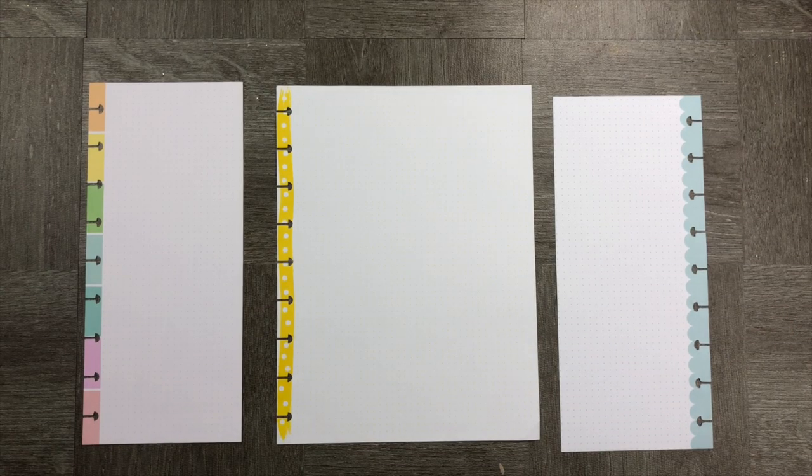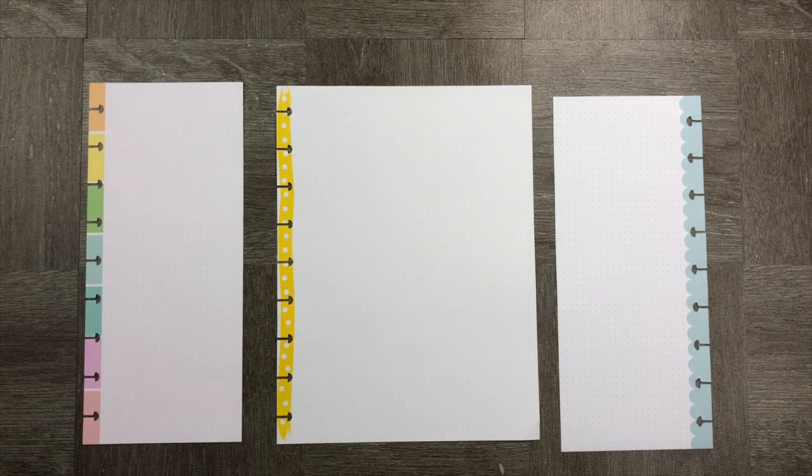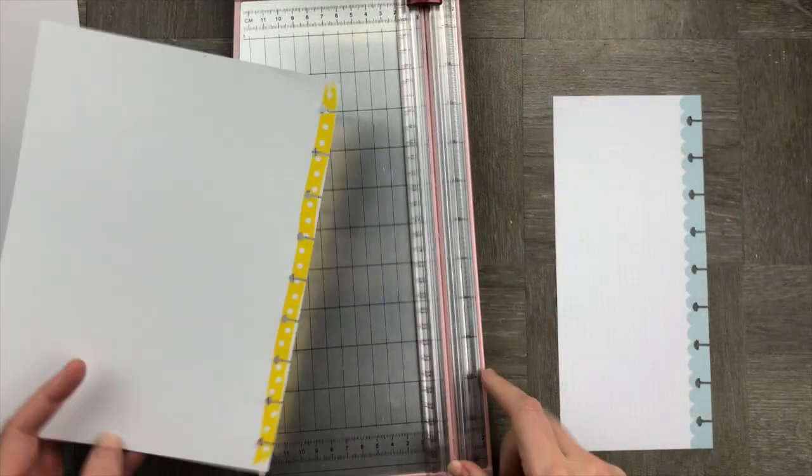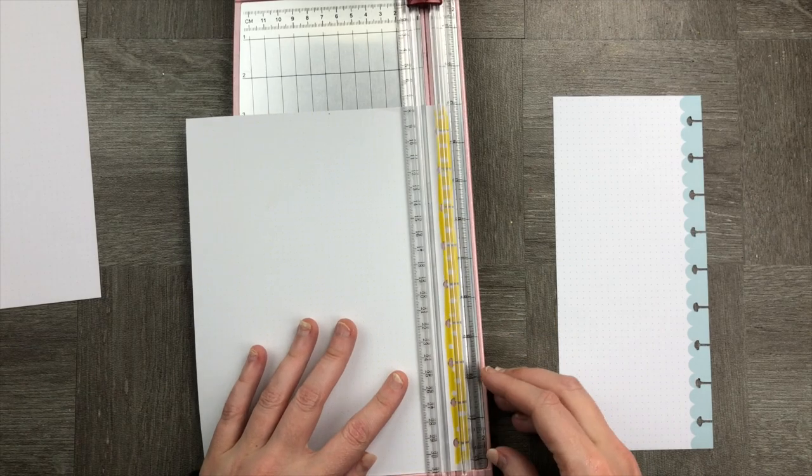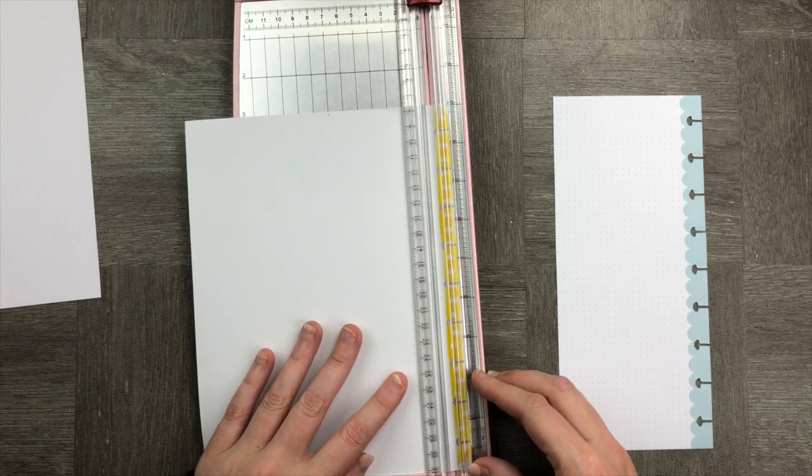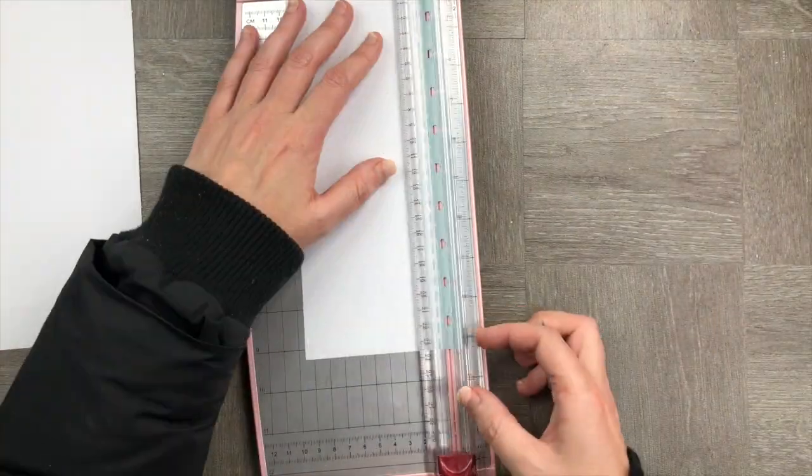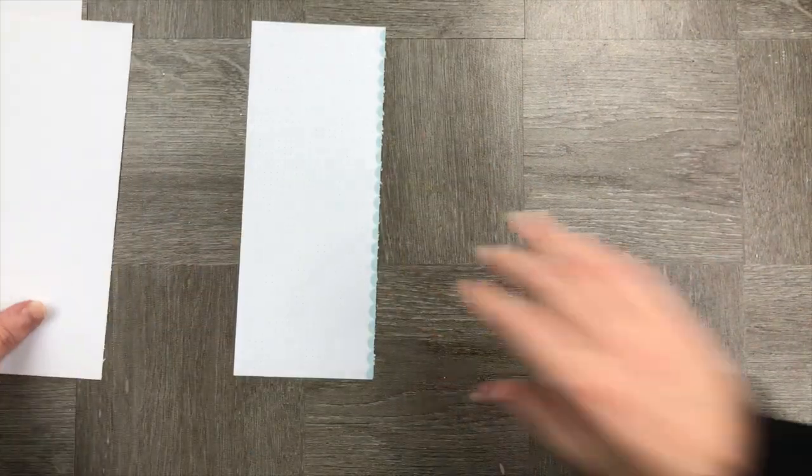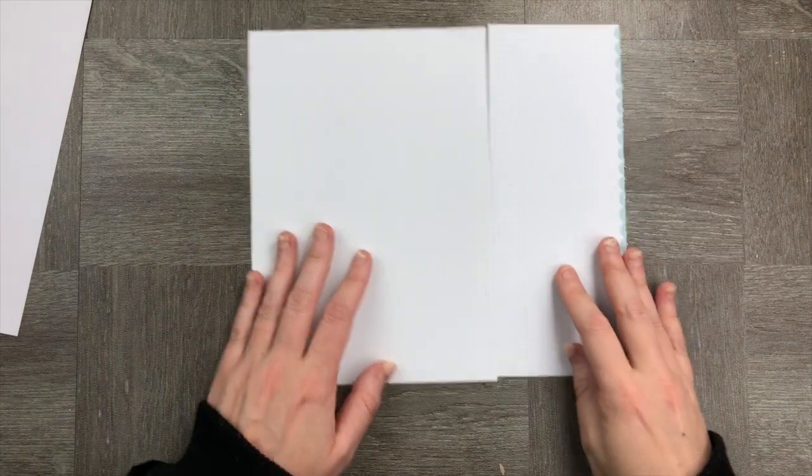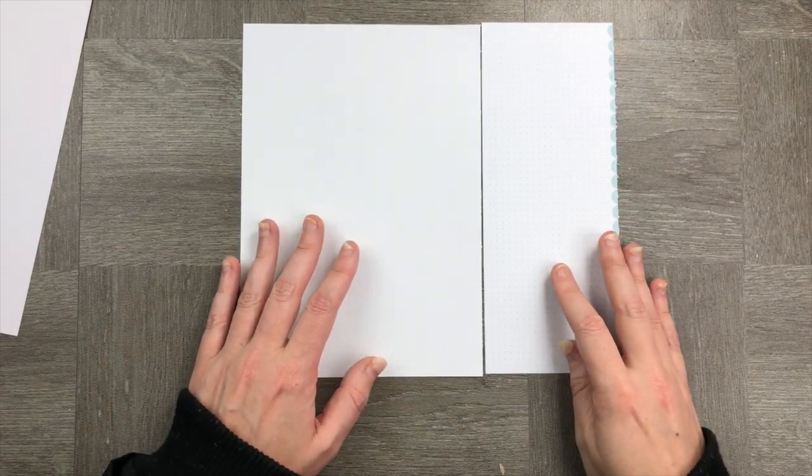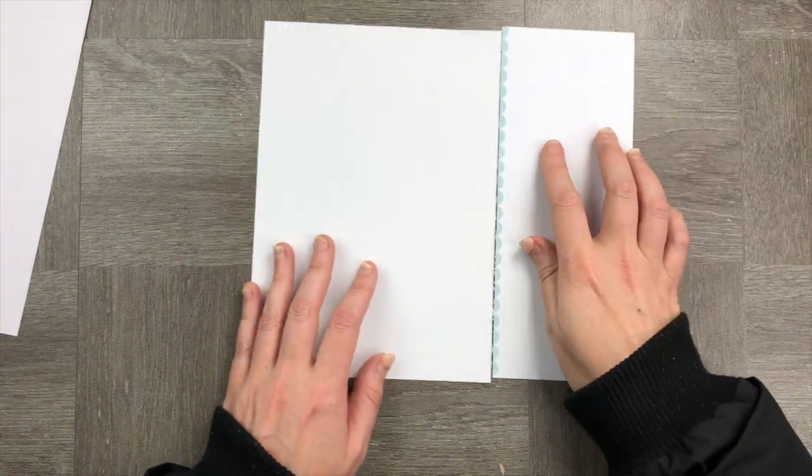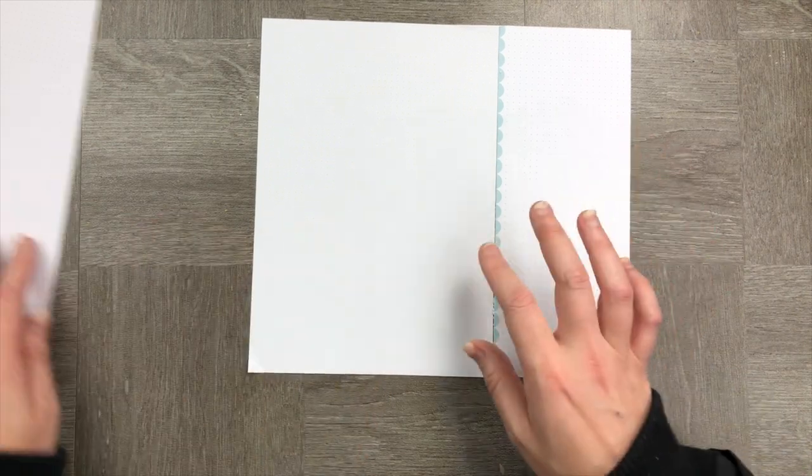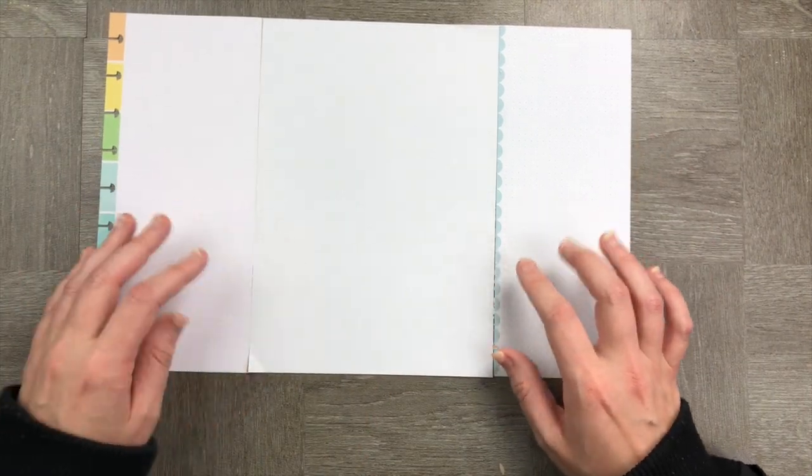For today's project, I'm using two pieces of half sheet and I'm using a dotted page from my Happy Notes. I'm going to trim off the punched edges of my Happy Notes just to create a little bit of extra space. From here, what I'm going to do is I'm going to take some really thick washi tape. Here I'm using the Amy Tangerine washi tape. It's nice and thick and really bright and colorful.